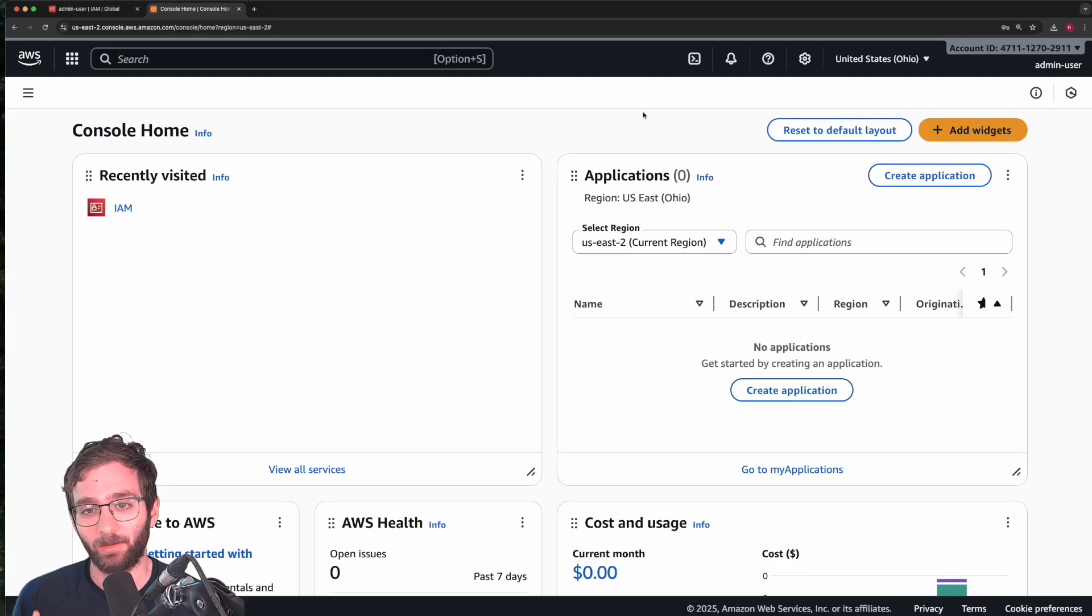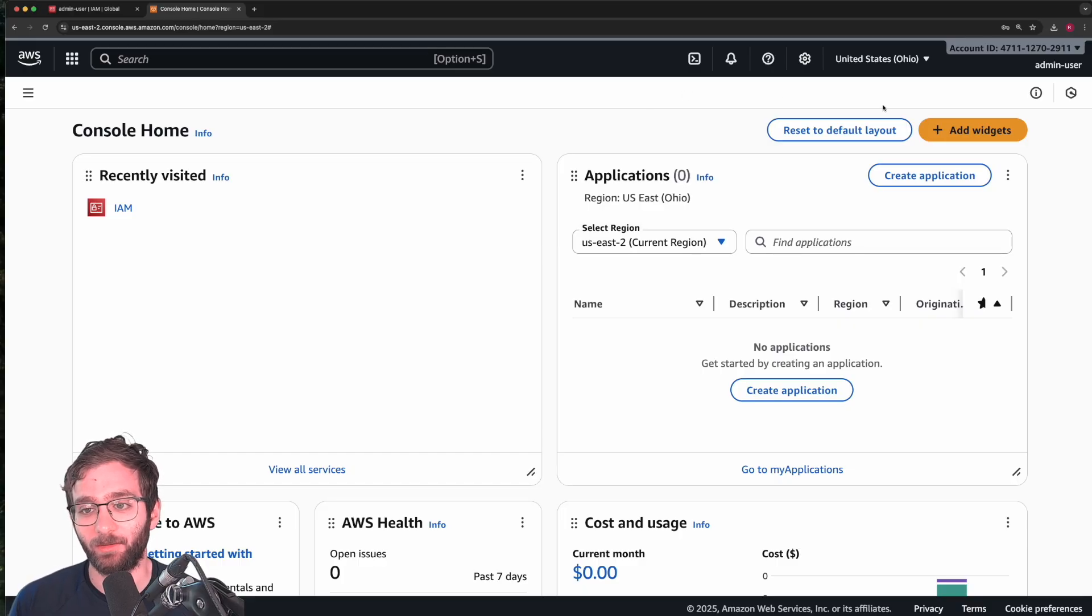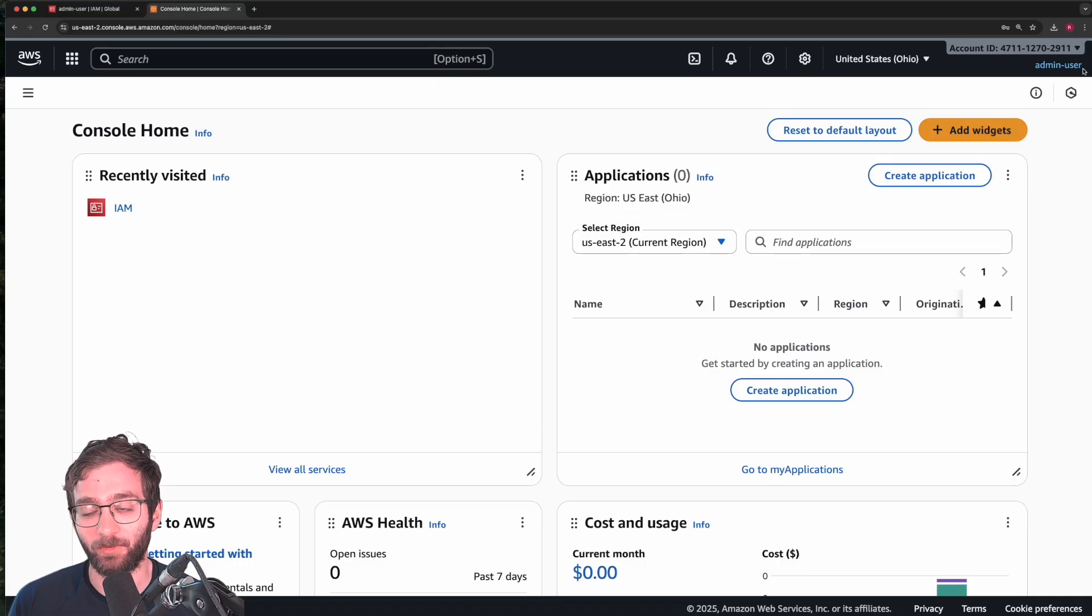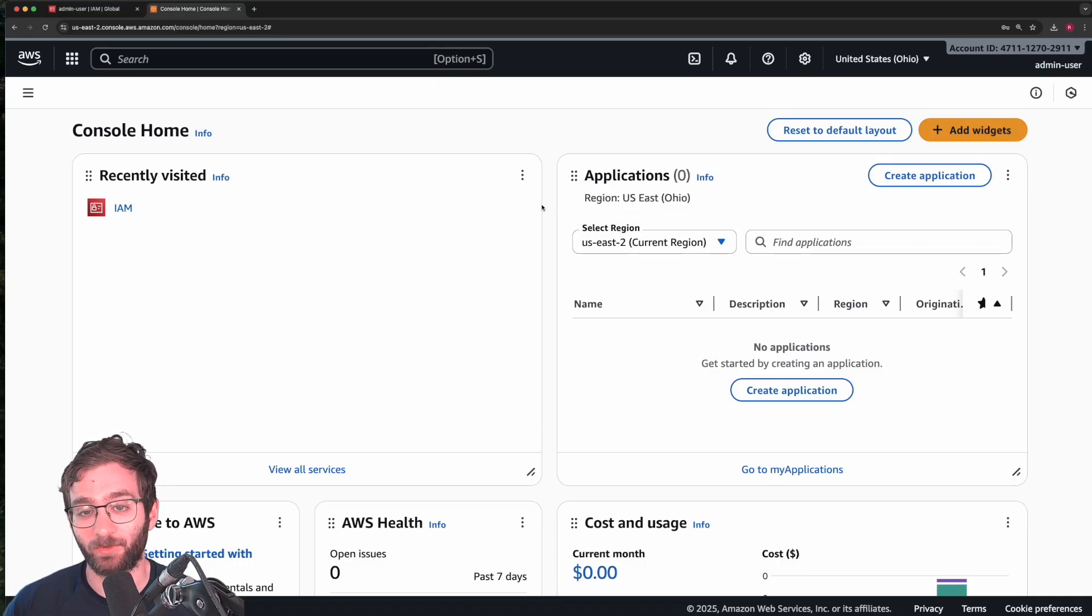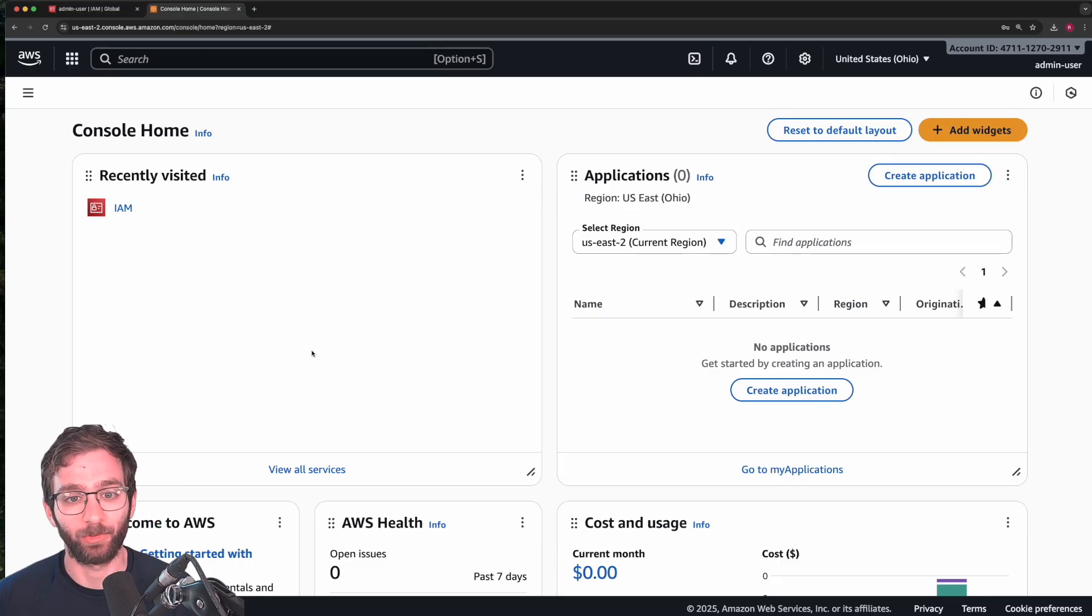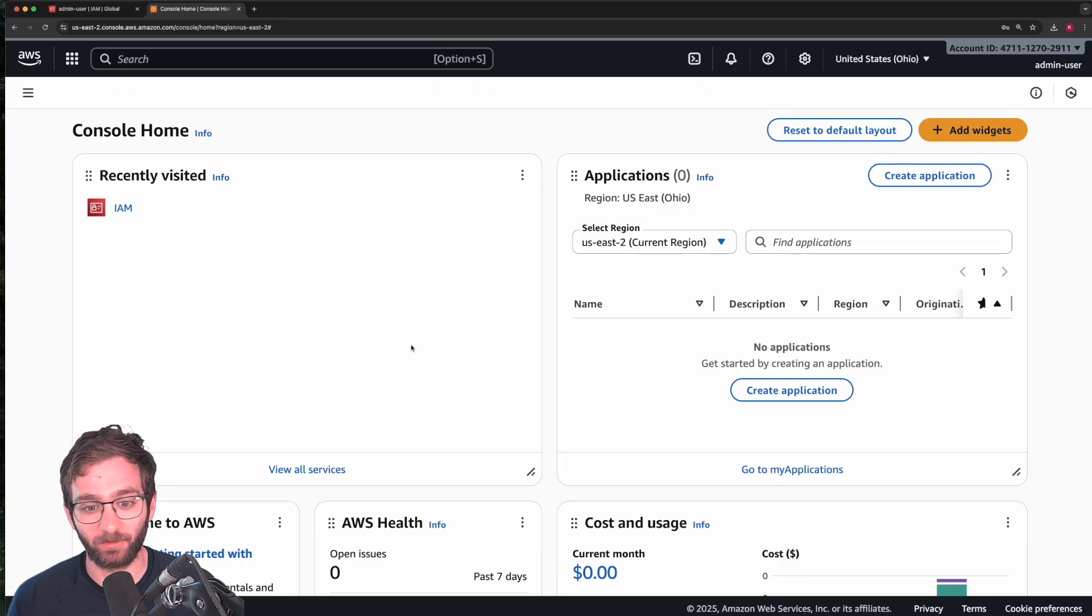So that completes step number one, instead of using a root account to log into the cloud console, we logged in with a user that has more restrictions on them, but can still manage our AWS resources and services.